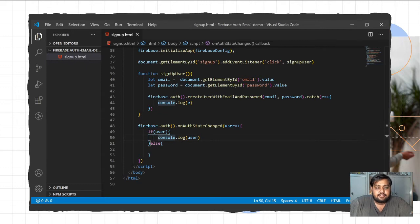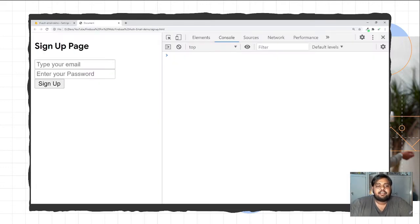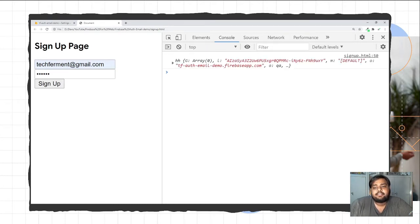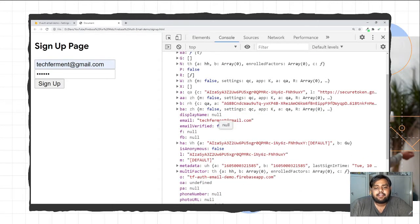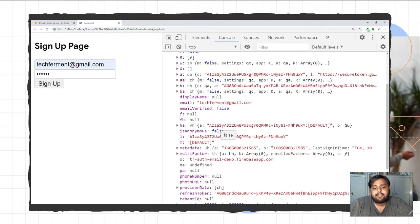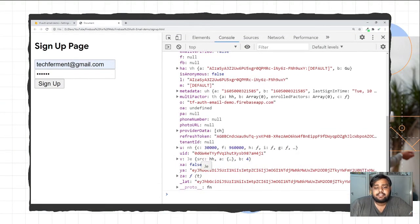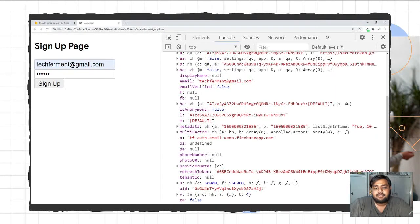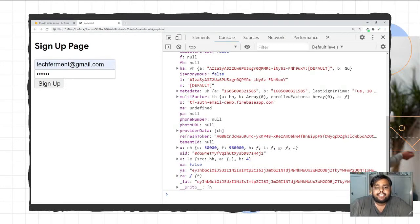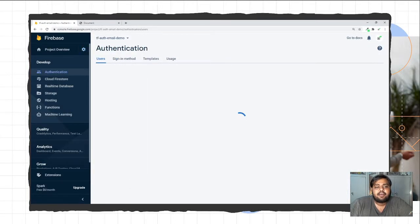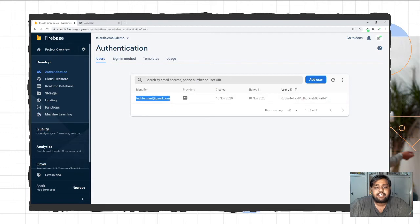I'll go to the browser, reload, add an email, add a password like '123456', and click sign up. The user is successfully created — we can see the email, displayName, emailVerified (currently false), phoneNumber, photoURL, and a UID which can be used for database authentication. In the Firebase console under Authentication we can see the user ID, the creation date, and sign-in provider.